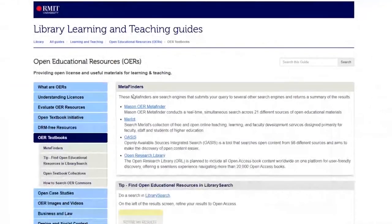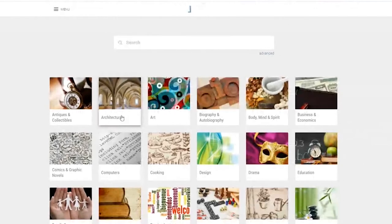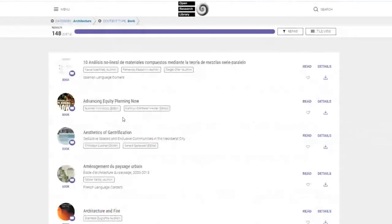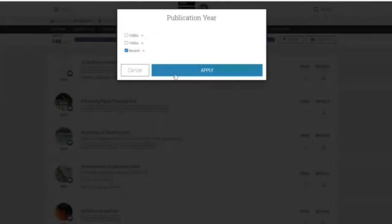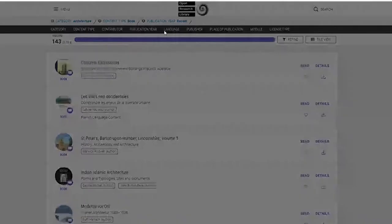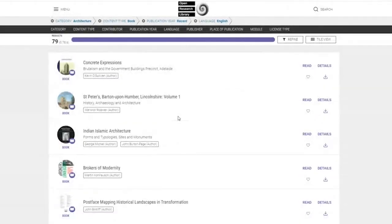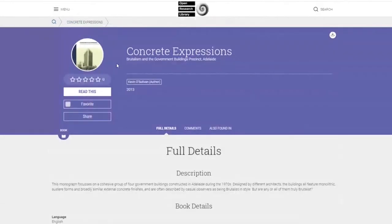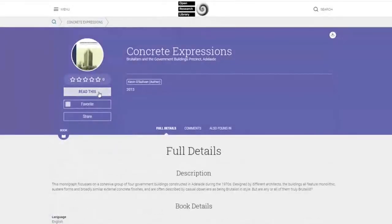We will now take a look at another OER search engine, Open Research Library. We will have a look at architecture resources. We can refine by publication year recent and language type English. You can see our first result here is Concrete Expressions. We will now take a look at the licence type and we can see it is CC BY, which is the same as the last example. To download this book, simply click on Read This.